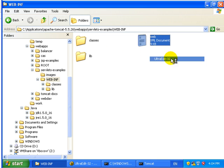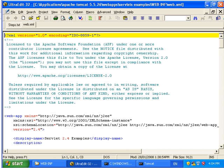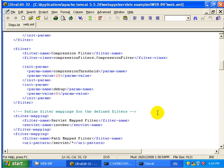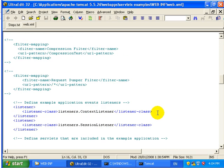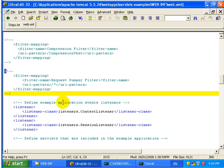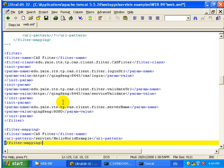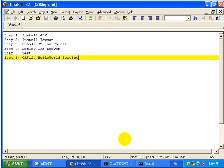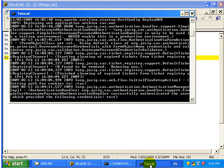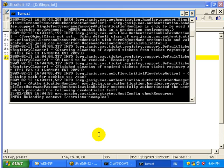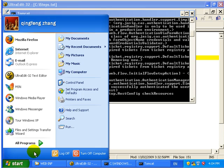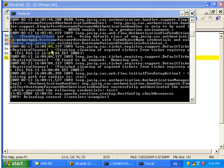And we need to add in the web.xml, here we add another filter, the CAS filter.